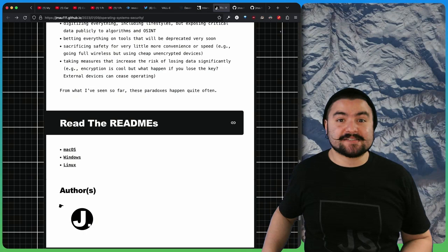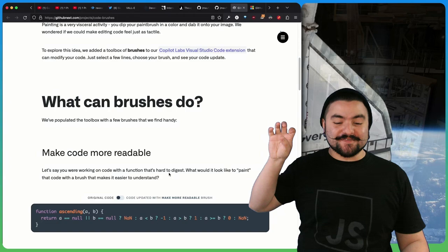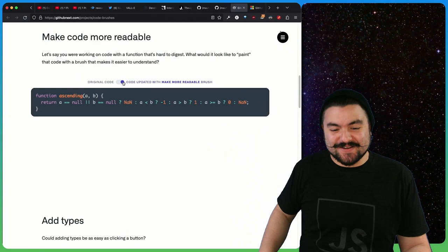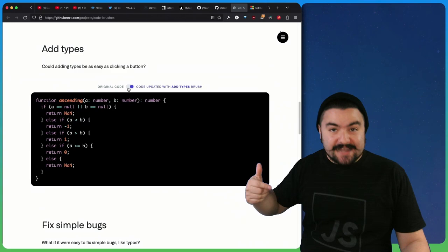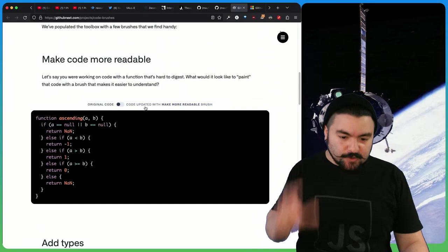This comes to us from GitHub Next by Amelia Wattenberger, and these are code brushes. This is a plugin for GitHub Copilot that allows you to apply various transforms to your code. For example, you can take unreadable code and make it readable with a simple transform. Deeply nested ternary statements, you can then turn that into actual readable code. You can take code that doesn't have types and add types to it, fix simple bugs like off by one errors. You can make your own code brushes on the fly. It seems like a really cool use of GitHub Copilot.